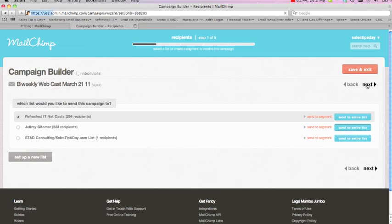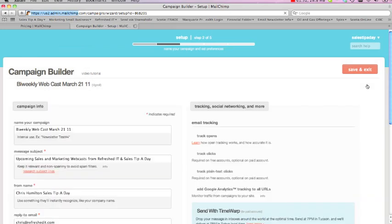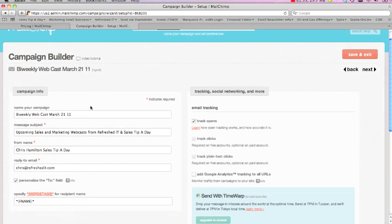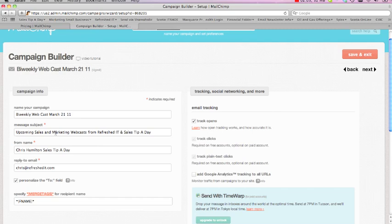Your second thing that you end up doing is you start moving through this process, and it gets you to a point where you put the information in on the contact or on the campaign that you have. So I've just nailed or made this a bi-weekly webcast. And the message title, and you put who it's coming from, and also where there's a reply email.